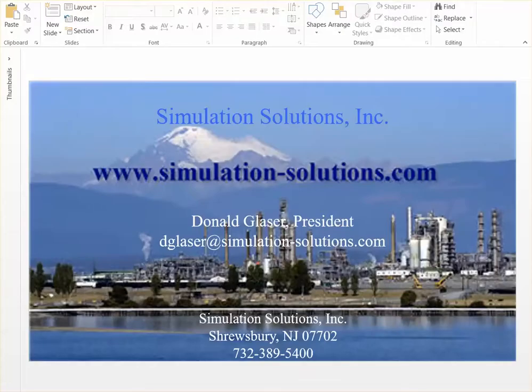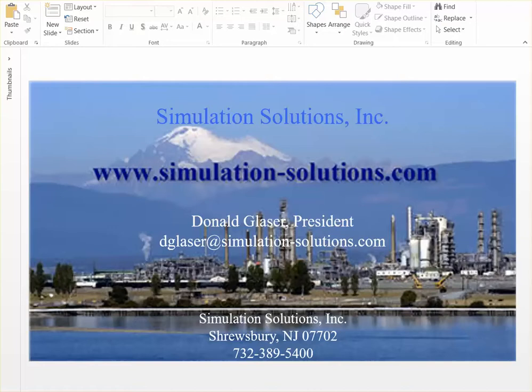For more information on the multiple effect desalination simulator or any other Simulation Solutions products, please call 732-389-5400 or go online to www.simulationsolutions.com